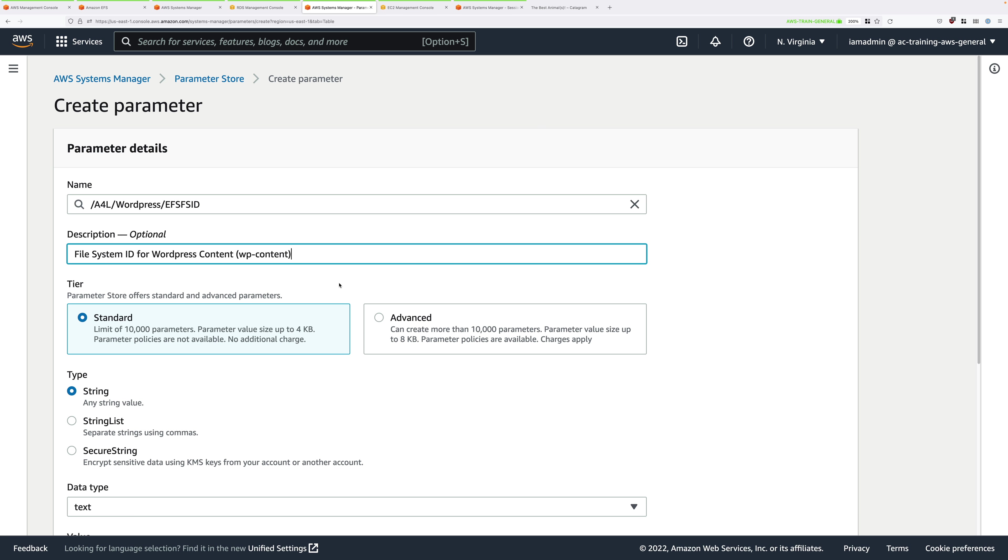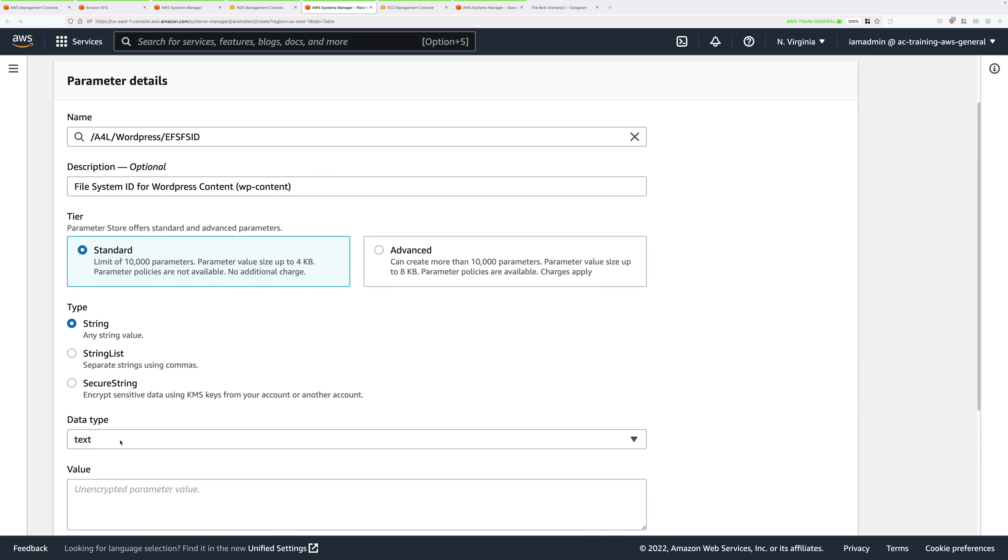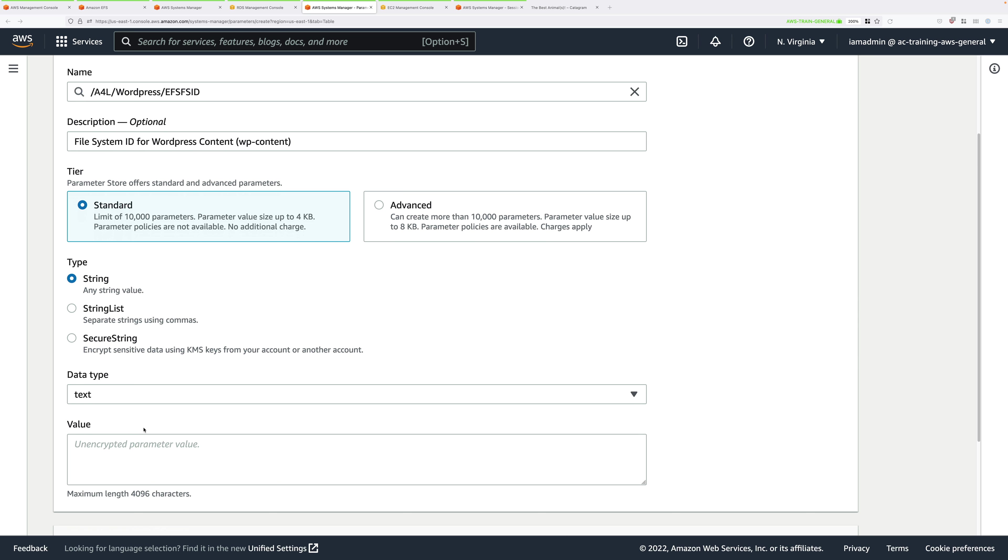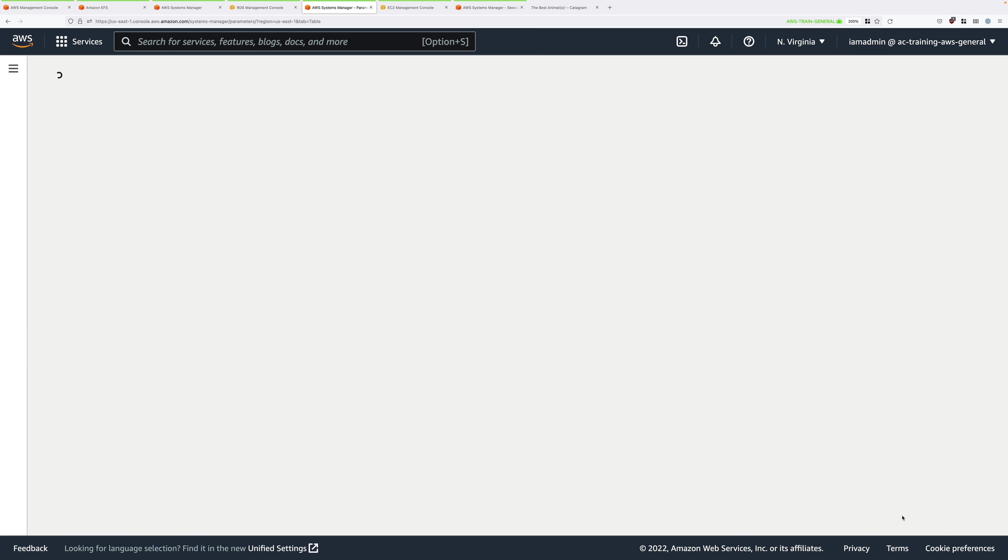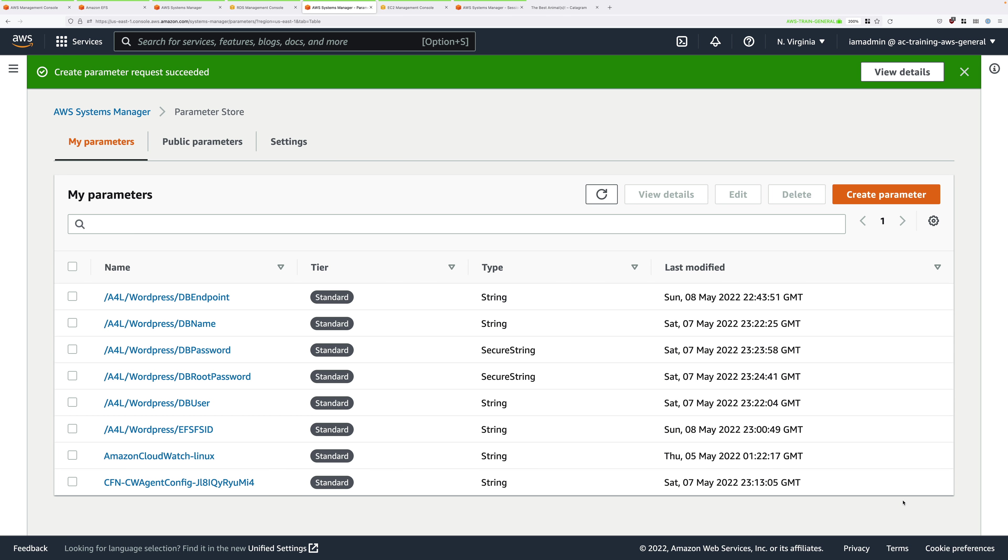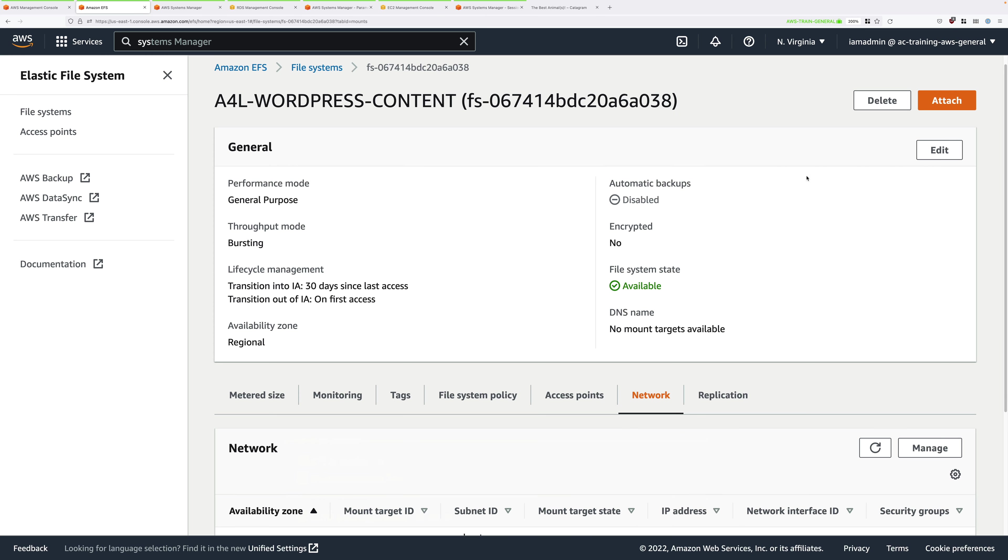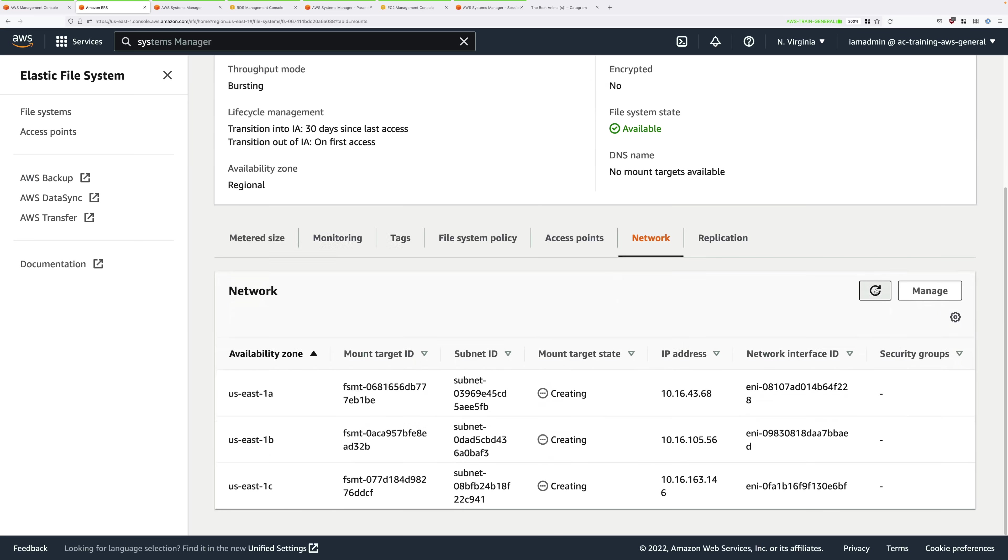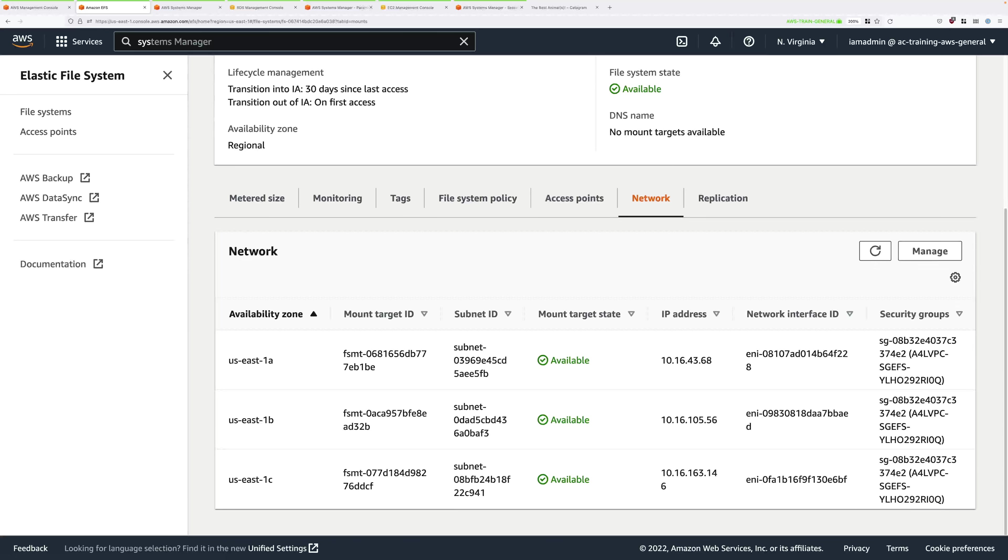For Description, put File System ID for WordPress Content (wp-content). As before, we'll be picking the standard tier. The type will be string. The data type will be text. Then into the value, just paste that file system ID. Once you've done all that, you can go ahead and click on Create Parameter. Once that's done, go back to the EFS console. If required, just hit Refresh, and make sure that all of these mount targets are in the Available state. This is what it should look like with all three showing a green tick and Available.